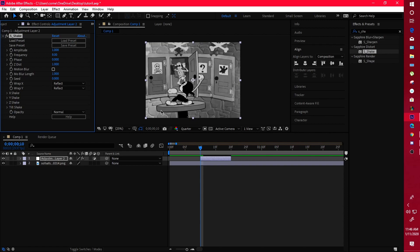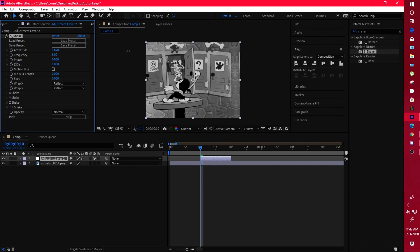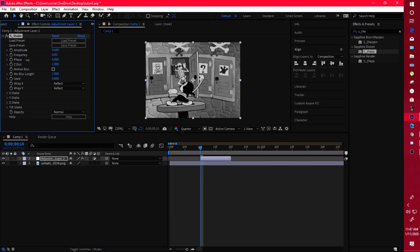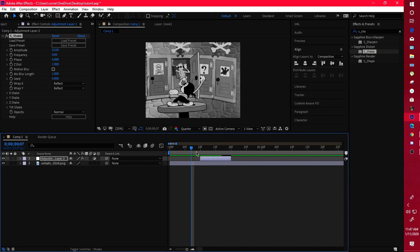Before you understand a shake, I have to explain some stuff. The amplitude is the overall amount the shake does — how hard it hits. The higher the amplitude, the harder the shake will hit; the lower the amplitude, the softer the shake.